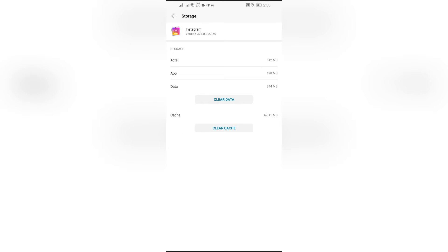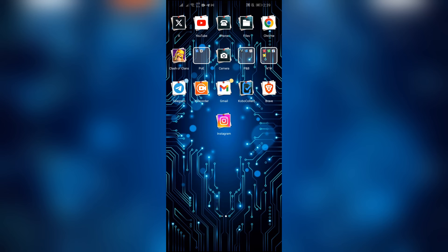Now click on the clear cache option and your Instagram app cache will be cleared. After that, your Instagram video calling will be clear as ever and will start to work properly.